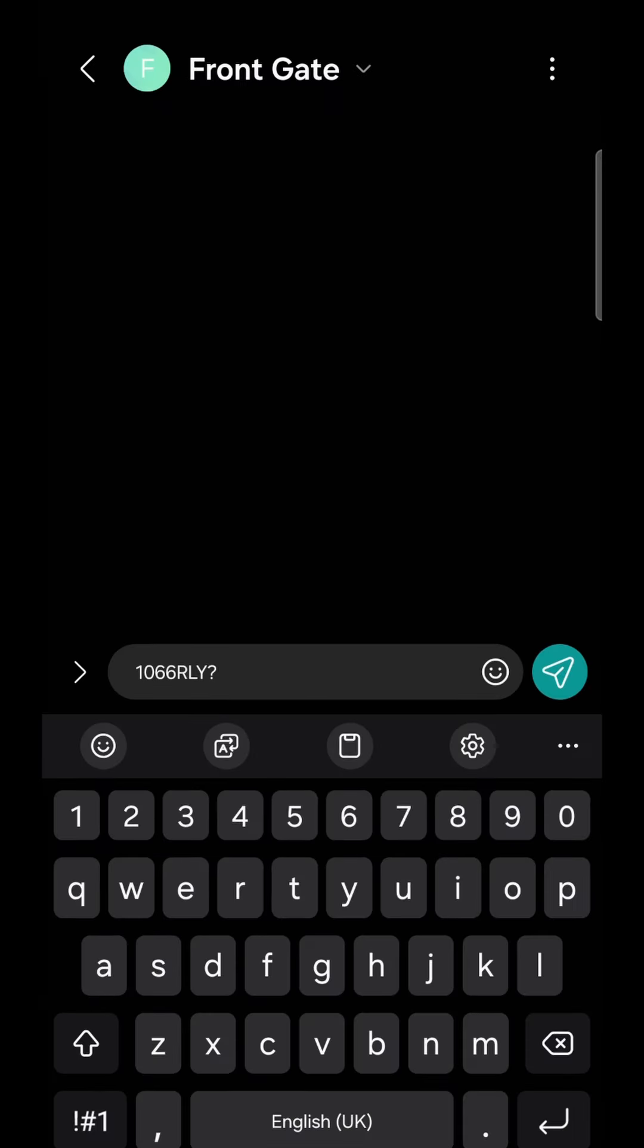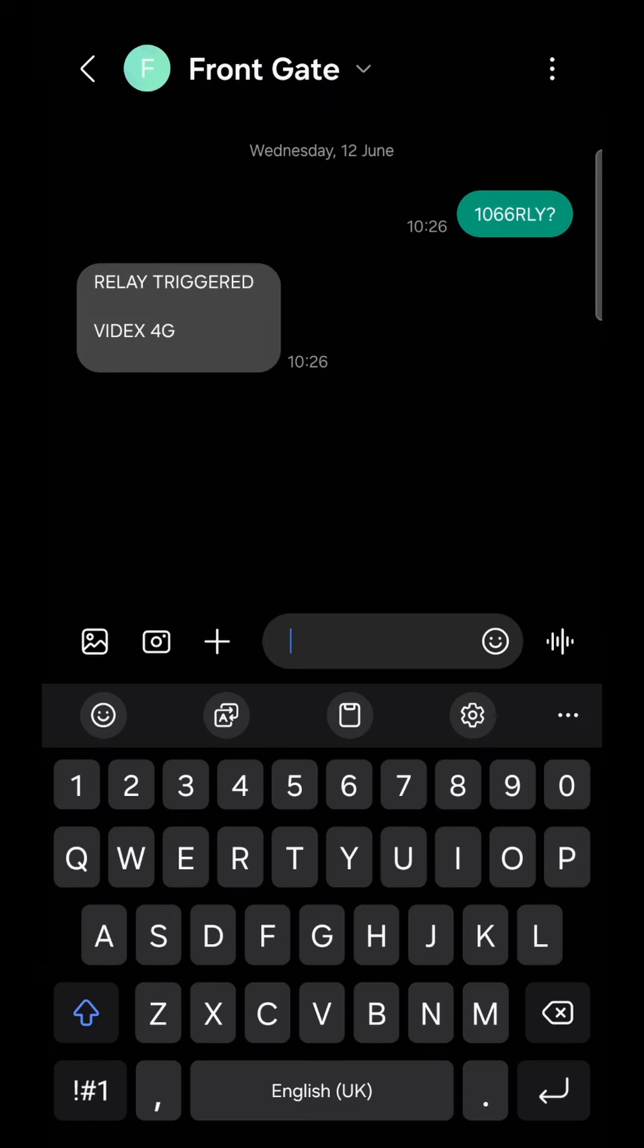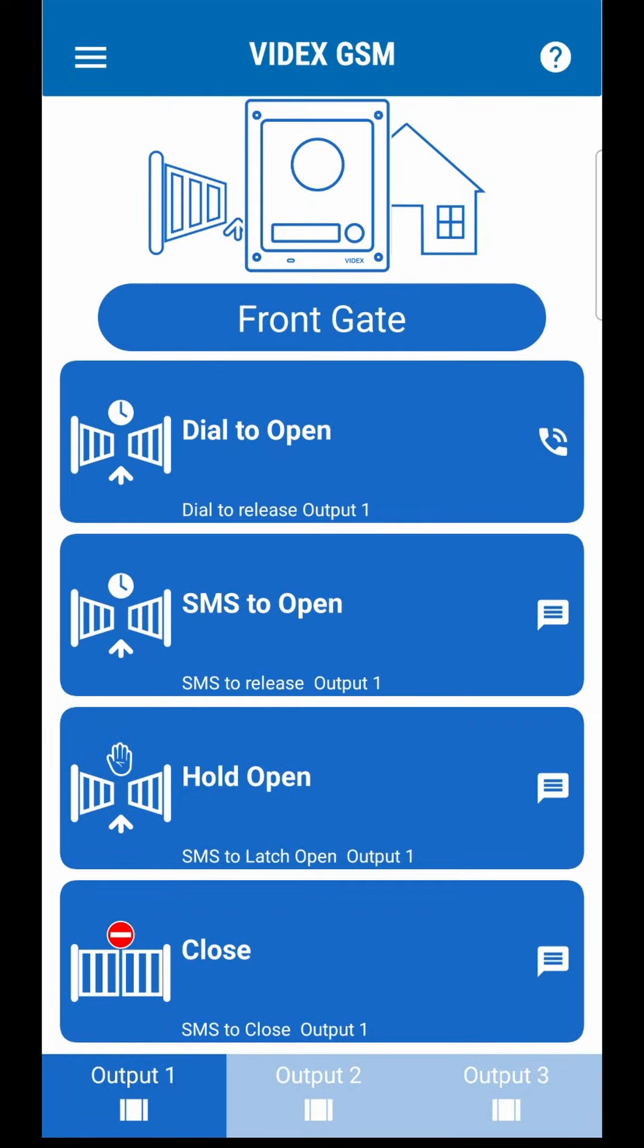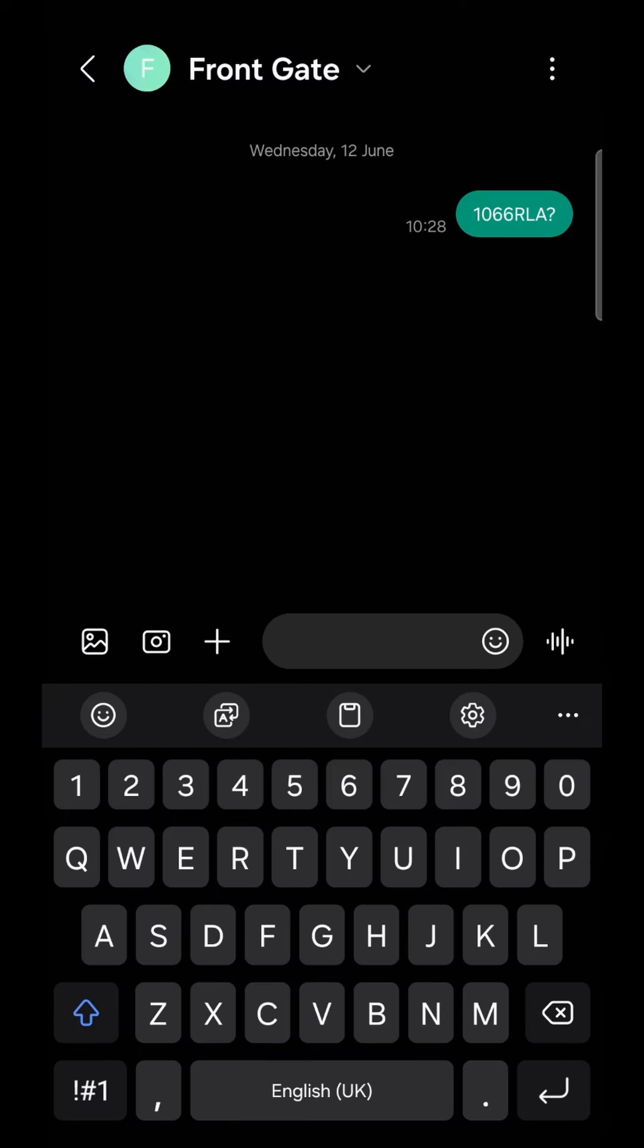Press SMS to open and send the message created to open your entrance. Hold open will build a message to latch the output in the open position.